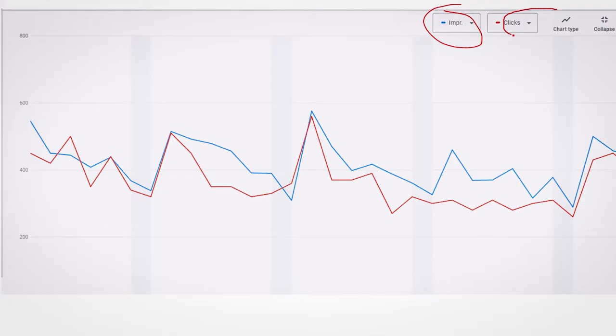What I mean is sometimes there is absolutely nothing of any good value in that report. Here's an example — all it shows are impressions and clicks. It doesn't show the amount spent, it doesn't show the click-through rate, and most importantly, it does not show conversions or calls. And that's what I care about.